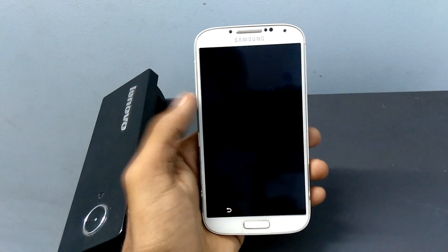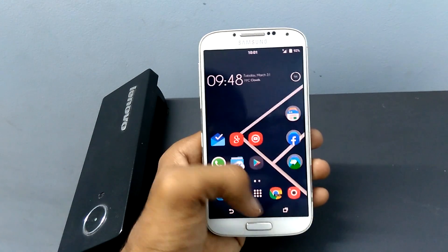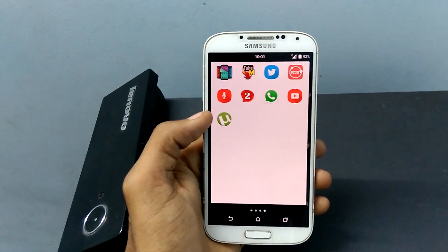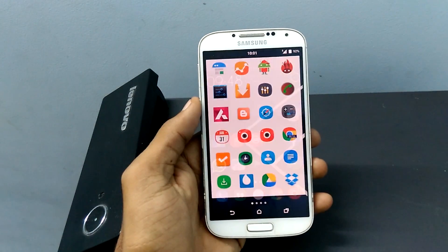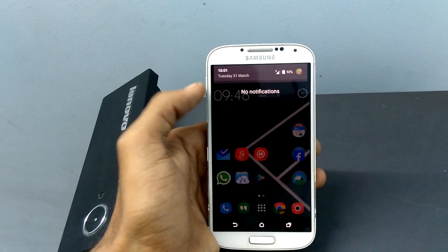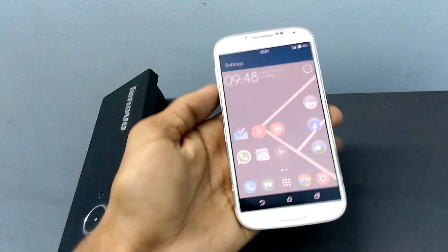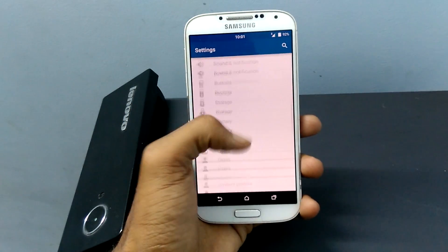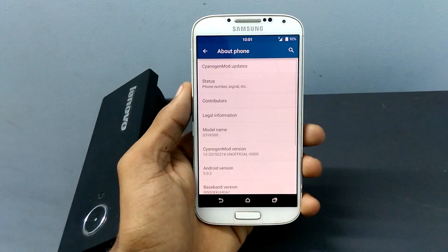Hey, what's up guys, my name is Krishna here from GetGoogles. Today, in this tutorial, I am going to show you how to manually install Android 5.0 Lollipop on your Samsung Galaxy S4, S5, and also for other devices that are supported. If you want to install other stock ROMs like KitKat, Jelly Bean etc., I have given the links in the description. You can follow them.